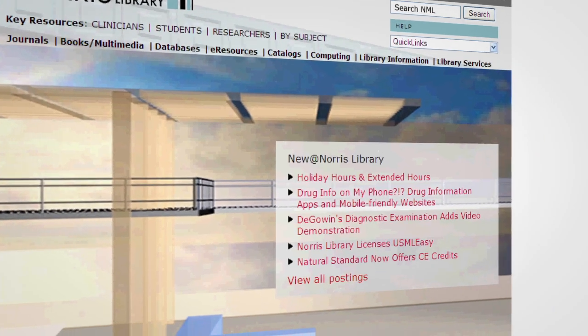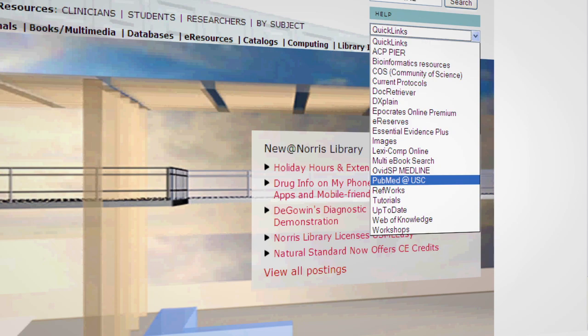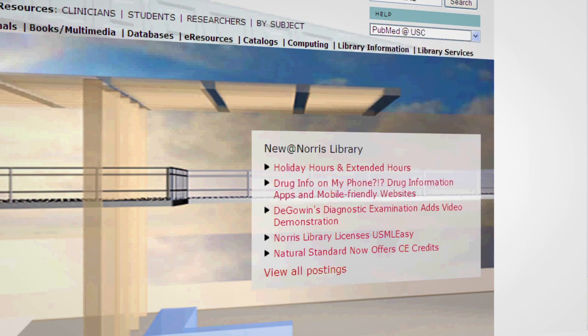To access PubMed, use the Quick Links drop-down menu on the Norris Medical Library homepage.